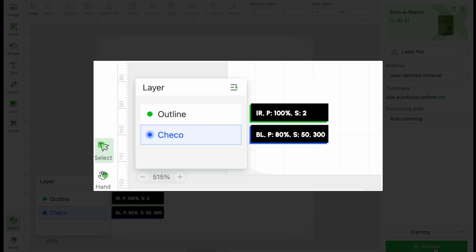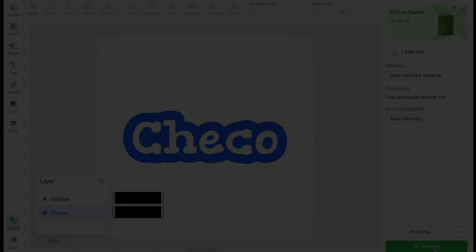On the green layer, which is our outline, we want a really nice and dark score, so our settings will use the IR laser, power set to 100%, and speed set to 2. For the blue layer, we will use the blue laser, power set to 80%, speed set to 50, and lines per centimeter set to 300.